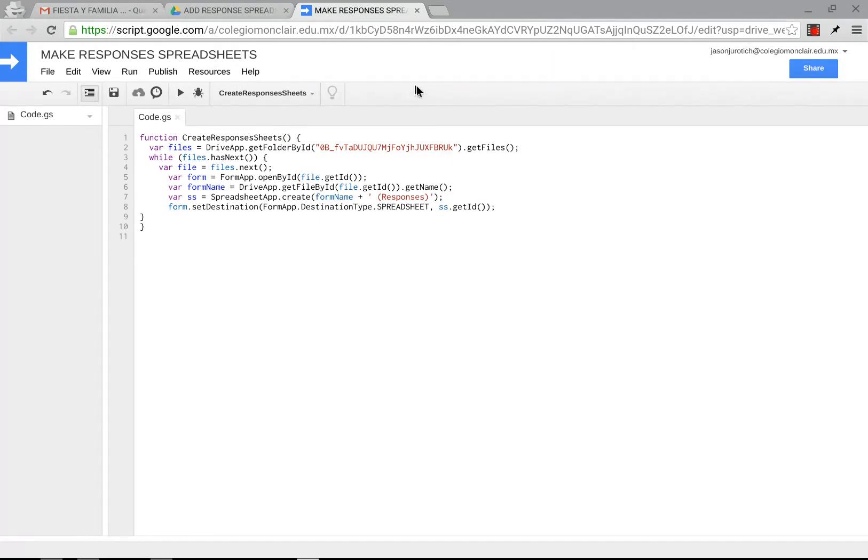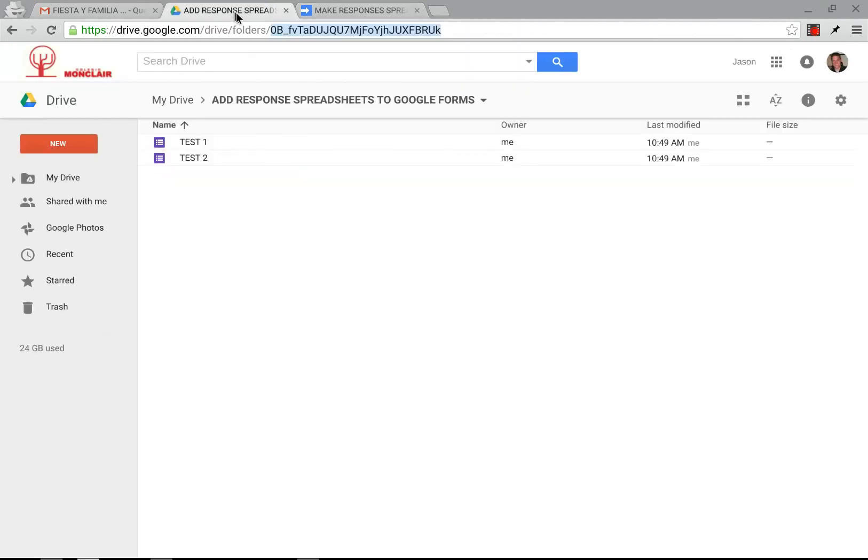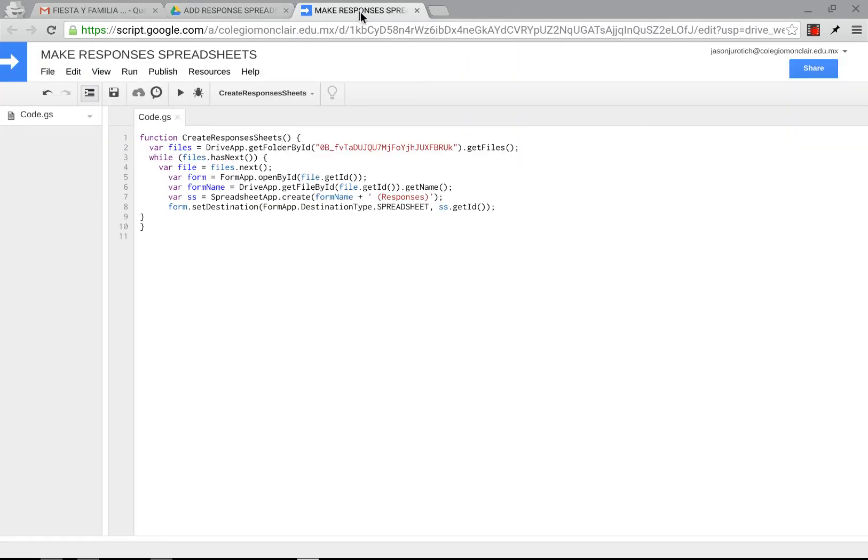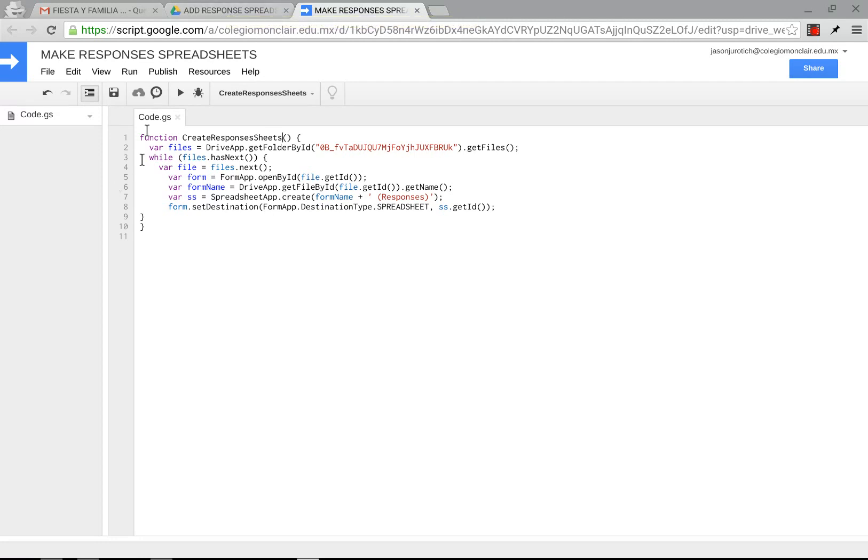And this will totally and radically depend upon how many forms you have there. So if you only have two like I do, it's going to be very quick. But if you have many, this will take some time. And remember that there's a six-minute limit. I'm working on another script to overcome that. But for right now, you only have six minutes.